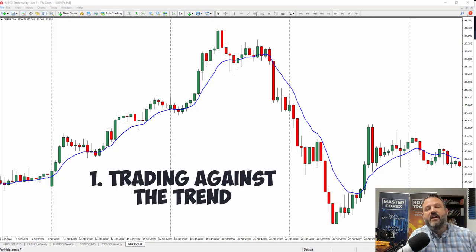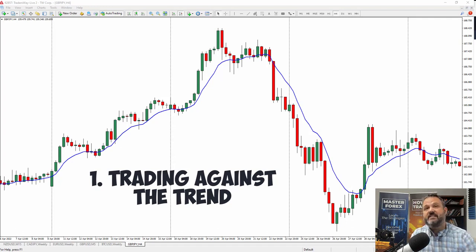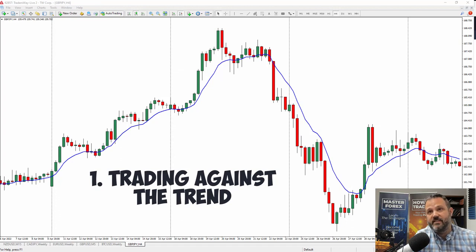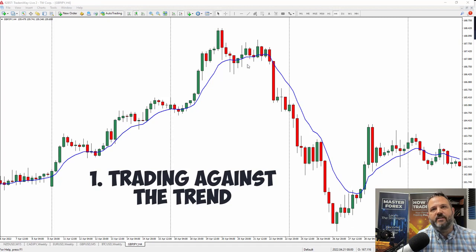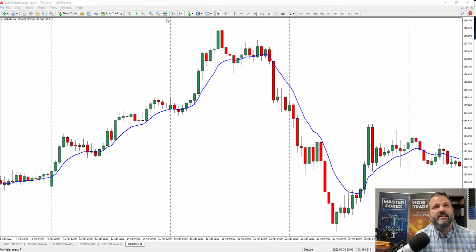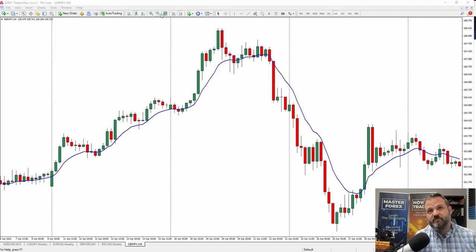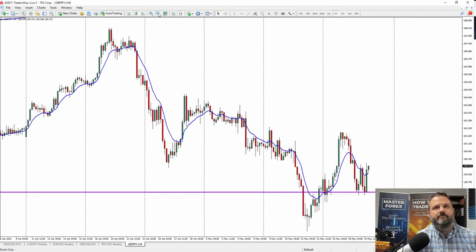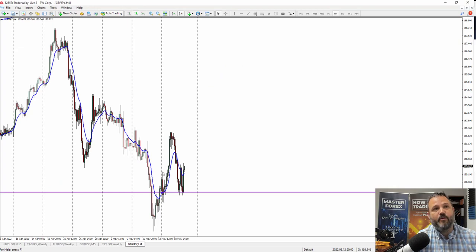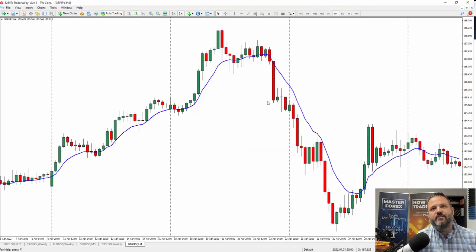Alright, so the first one is pretty straightforward and you would think it would stand out more, but it's trading against the trend. A lot of traders struggle with this. So for a perfect example, right now this is the pound/yen trade — pound/yen on a four-hour chart — and this has been trending down for quite some time. When you zoom out bigger like this, you can see that it's been moving down.